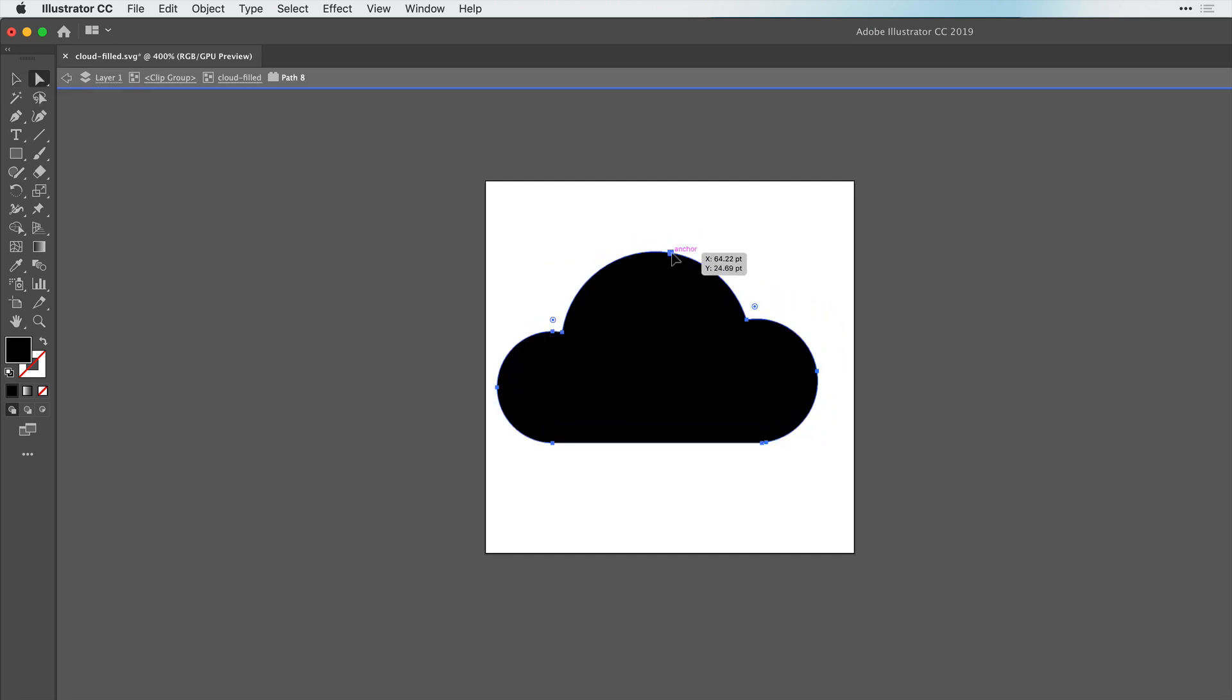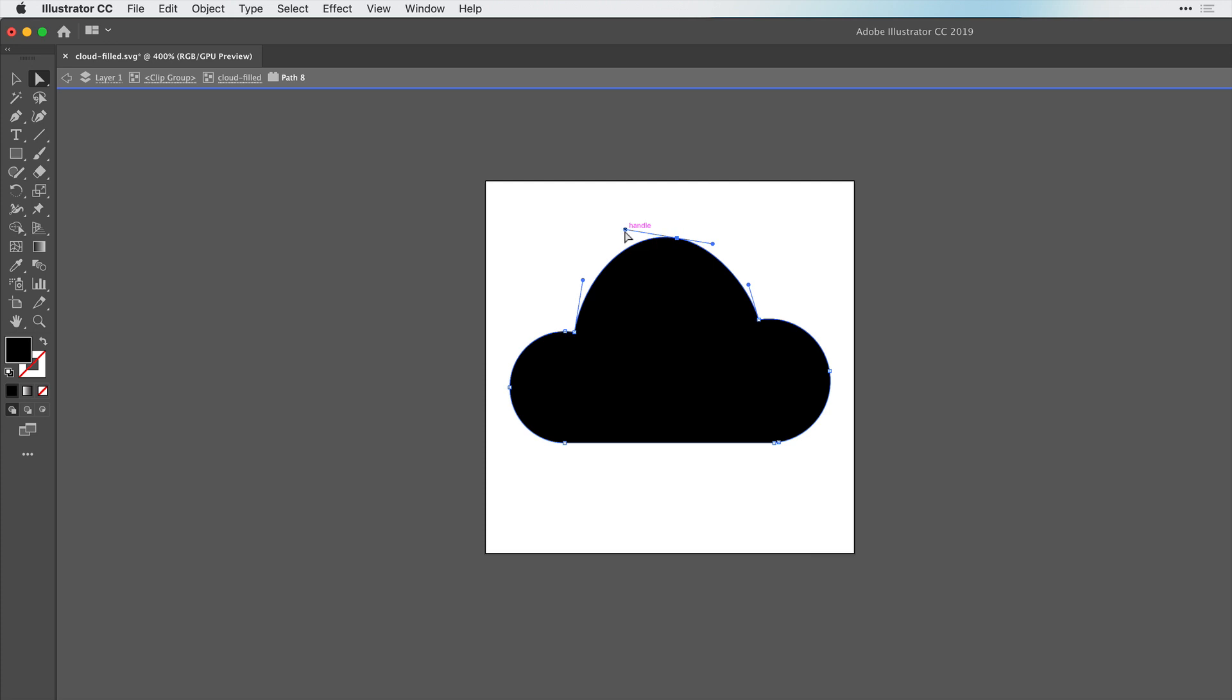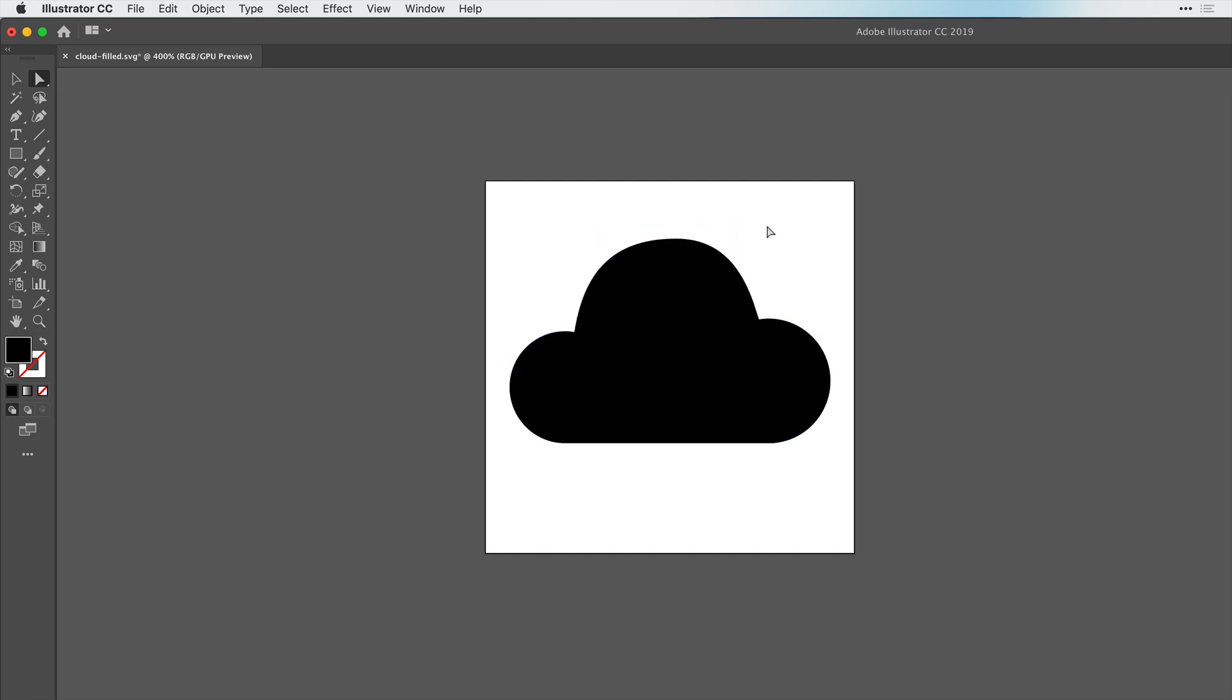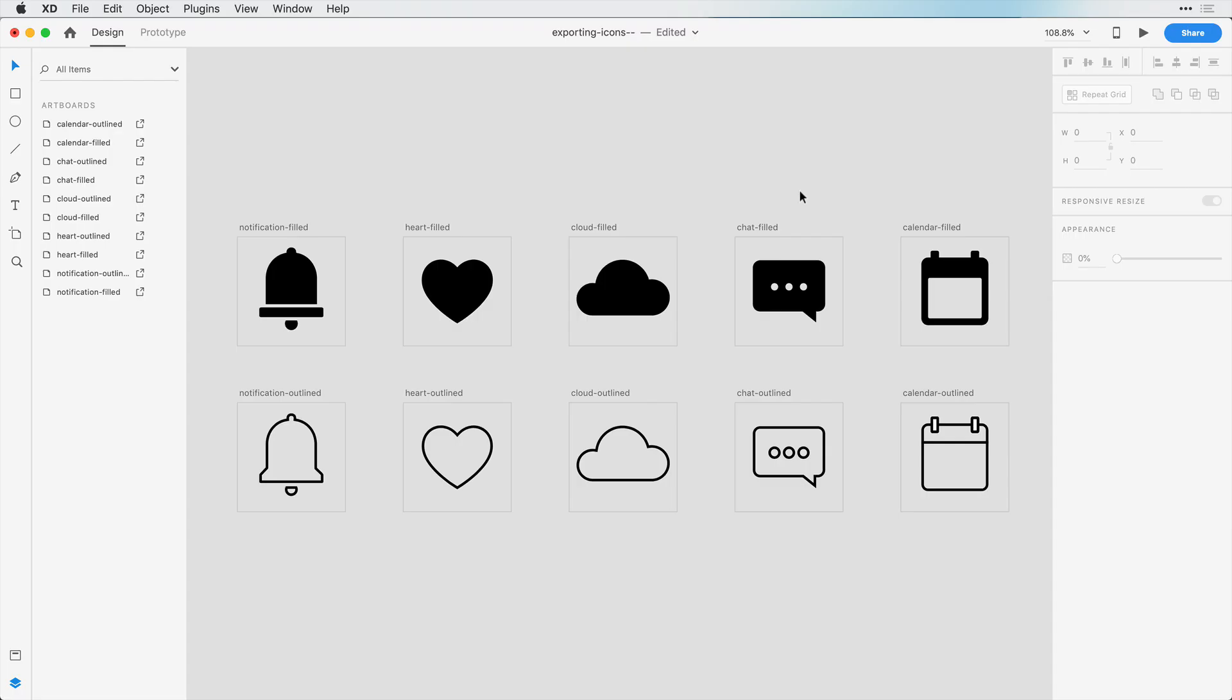So we can adjust this icon however we want inside of Illustrator, and we can re-export this again in Illustrator. So that's one reason you might want to export in SVG.